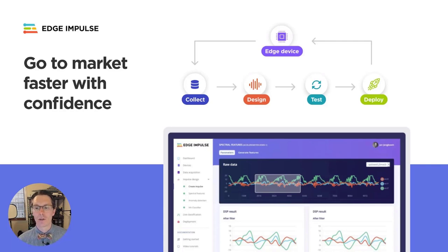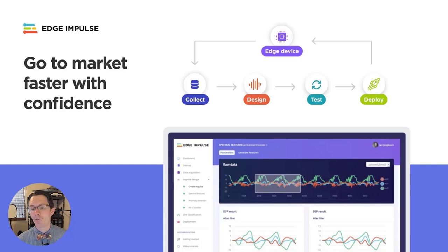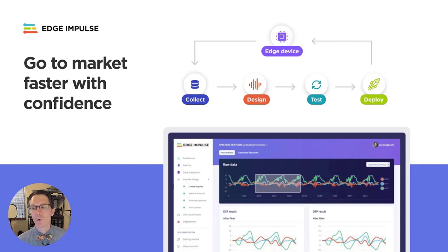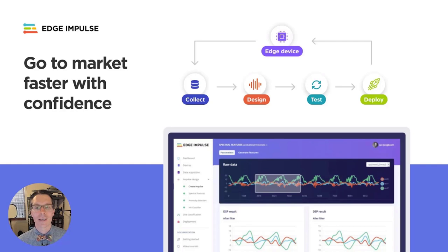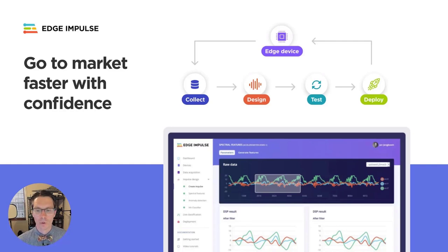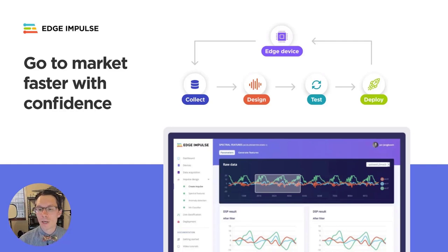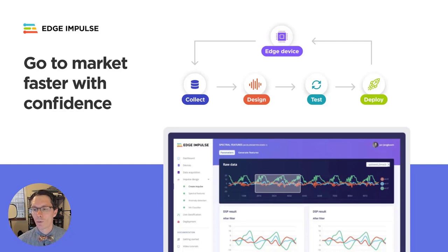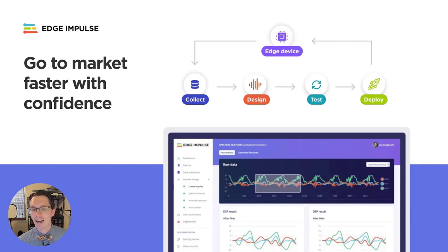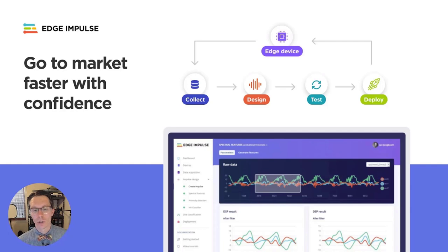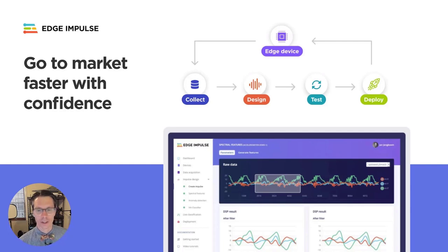You can then test your impulse on live data with a connected sensor. After, the studio will guide you through the process of creating firmware or a library that will run your impulse on any number of platforms. This includes your preprocessing code, trained neural network, and any anomaly detection code you may have so that you can perform inference locally without an internet connection.